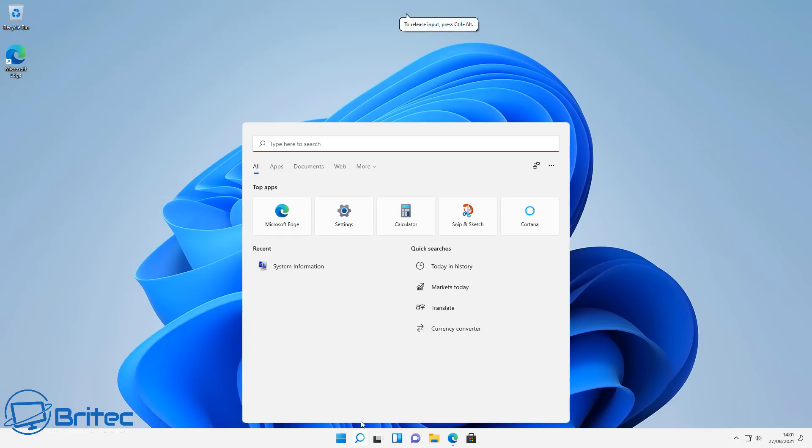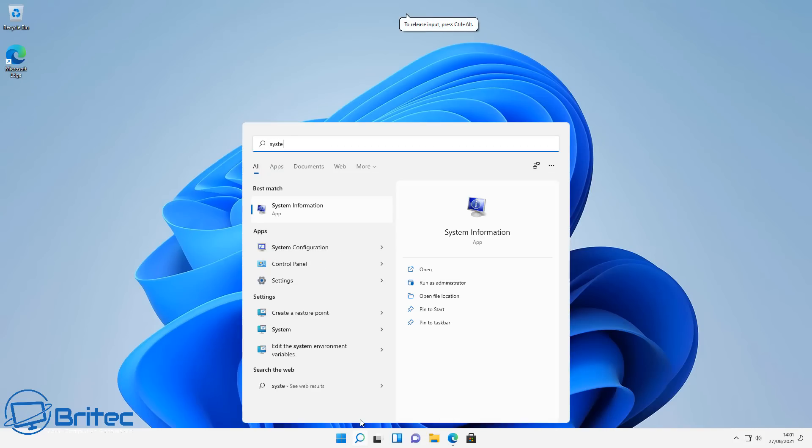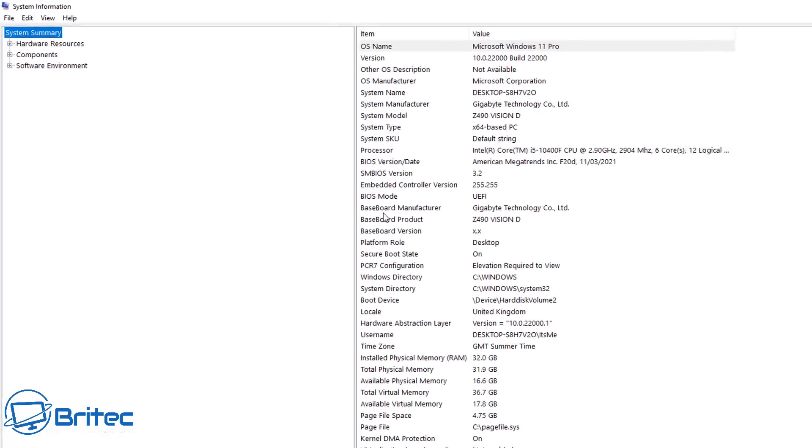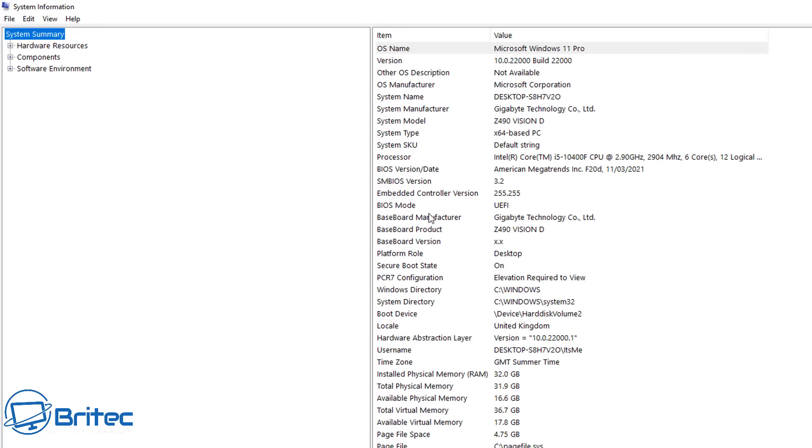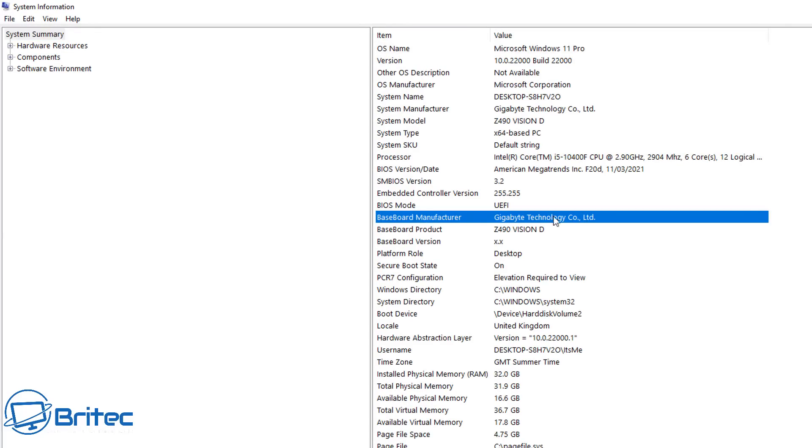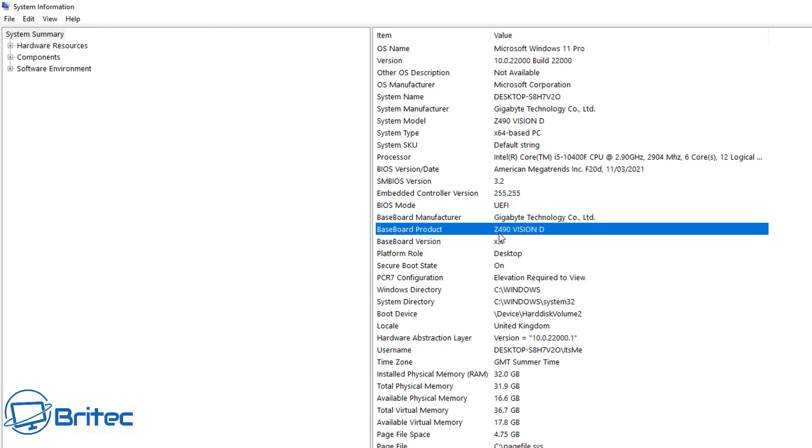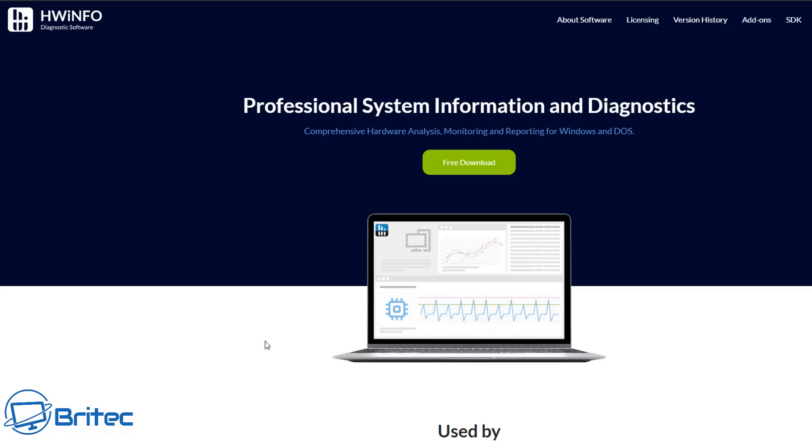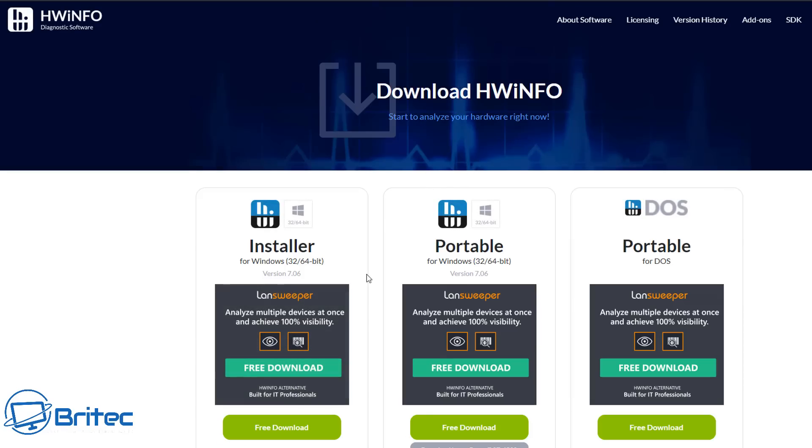Now another question I get is: how do you know what motherboard you have in your PC? If you go to System Information in the search box and open up the system information tool on Windows, you will see there's a couple of areas which you can check. Make sure you're on system summary and then go to where it says baseboard manufacturer—you will see it says Gigabyte Technology. Yours might say MSI or one of the other big manufacturers. You should see an area that says baseboard product and baseboard manufacturer. The manufacturer is Gigabyte Technology and the baseboard product is Z490 Vision D. Now that is the basic number or name of the motherboard.